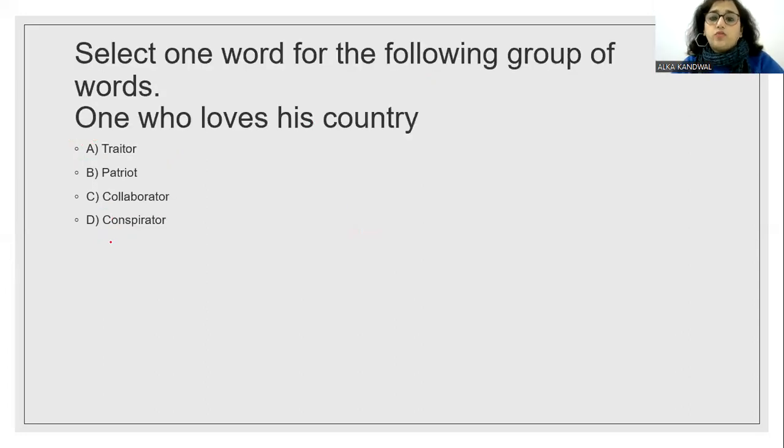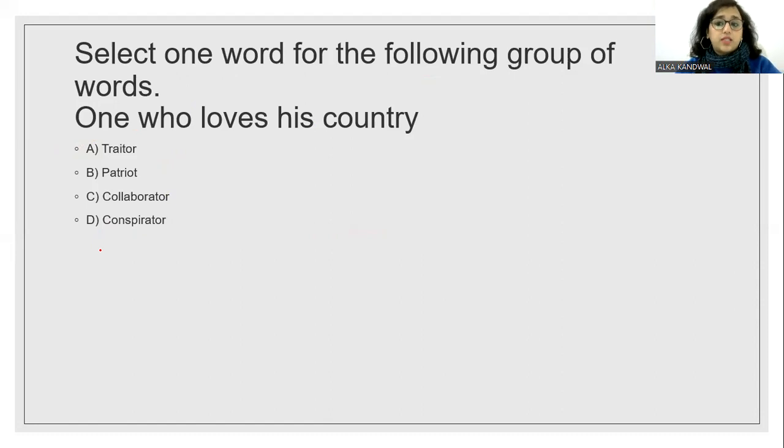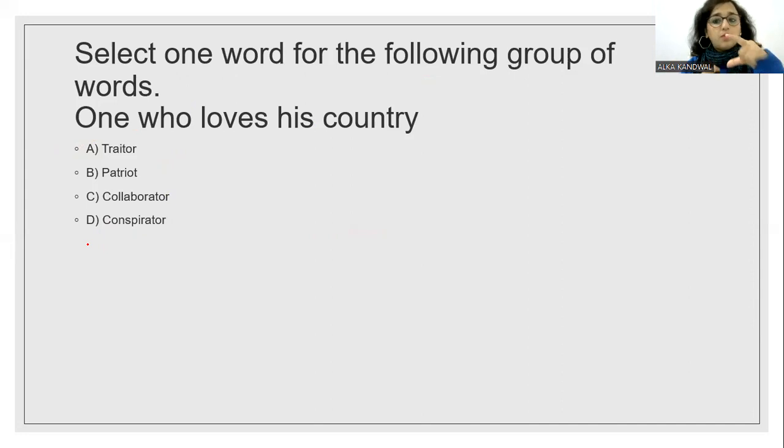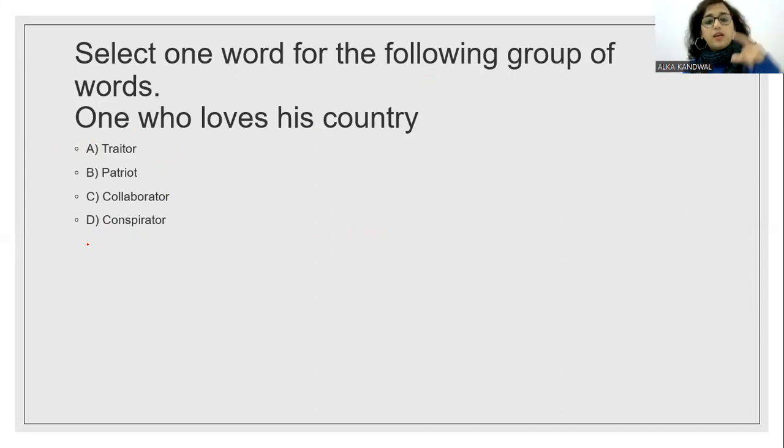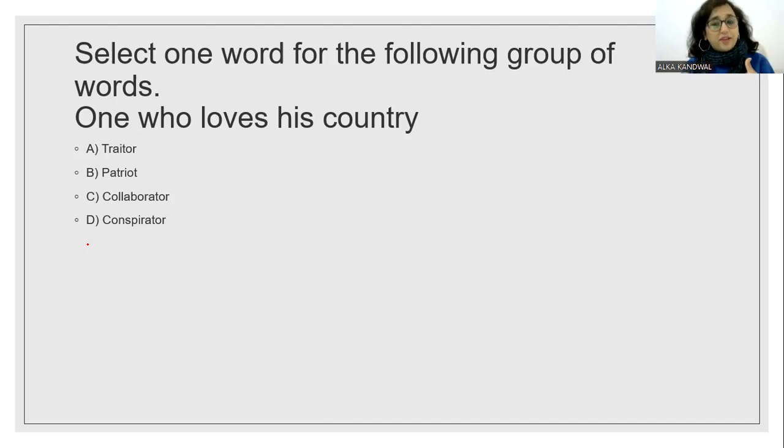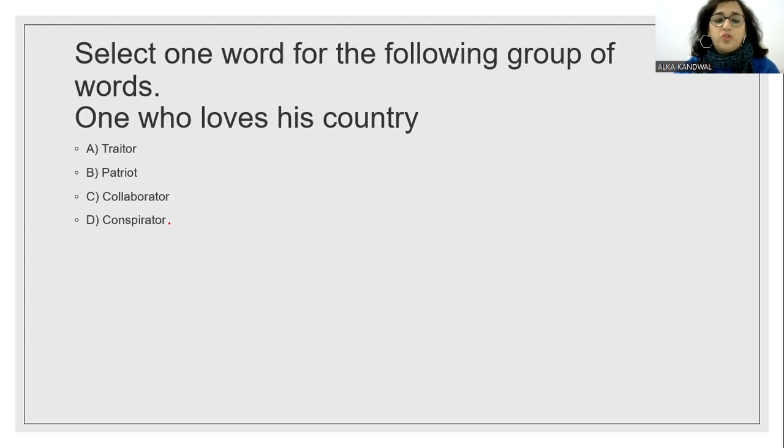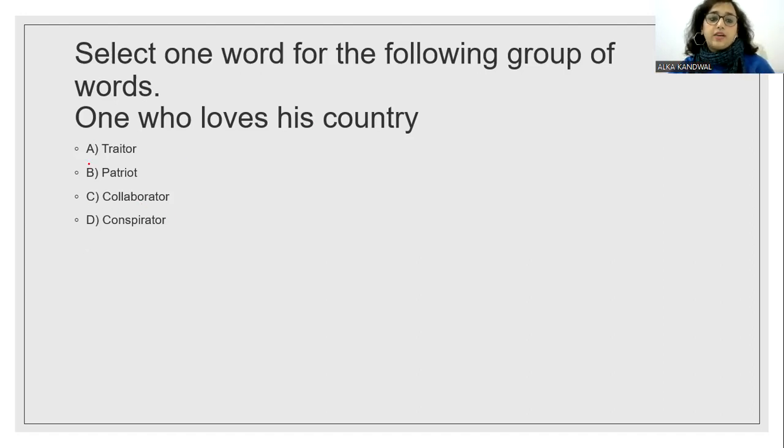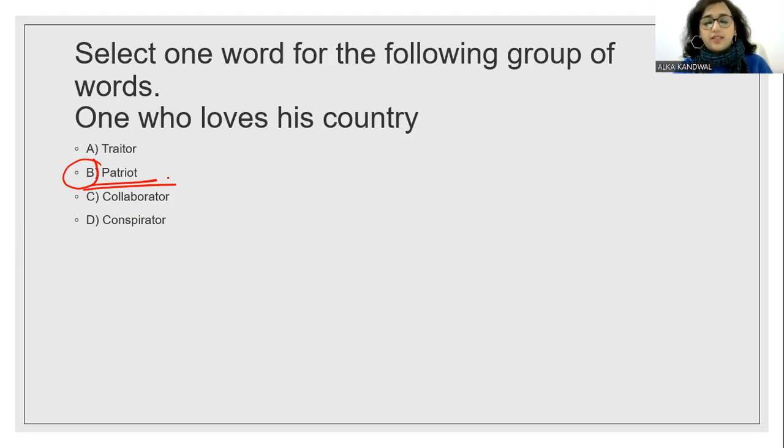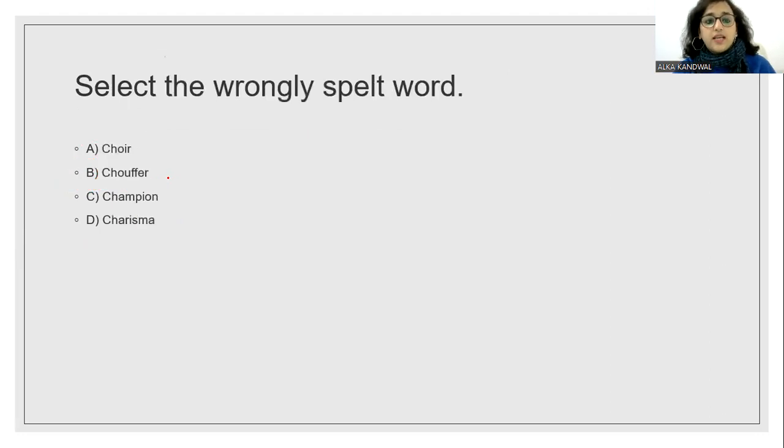Select one word for the following group of words. One word substitution is also coming. And I will make a session like this in which there will be many idioms. I will make a session in which we will be having one word substitution. So definitely that will be beneficial for you all. One who loves his country, that is Patriot. One who loves his country is known as the Patriot.